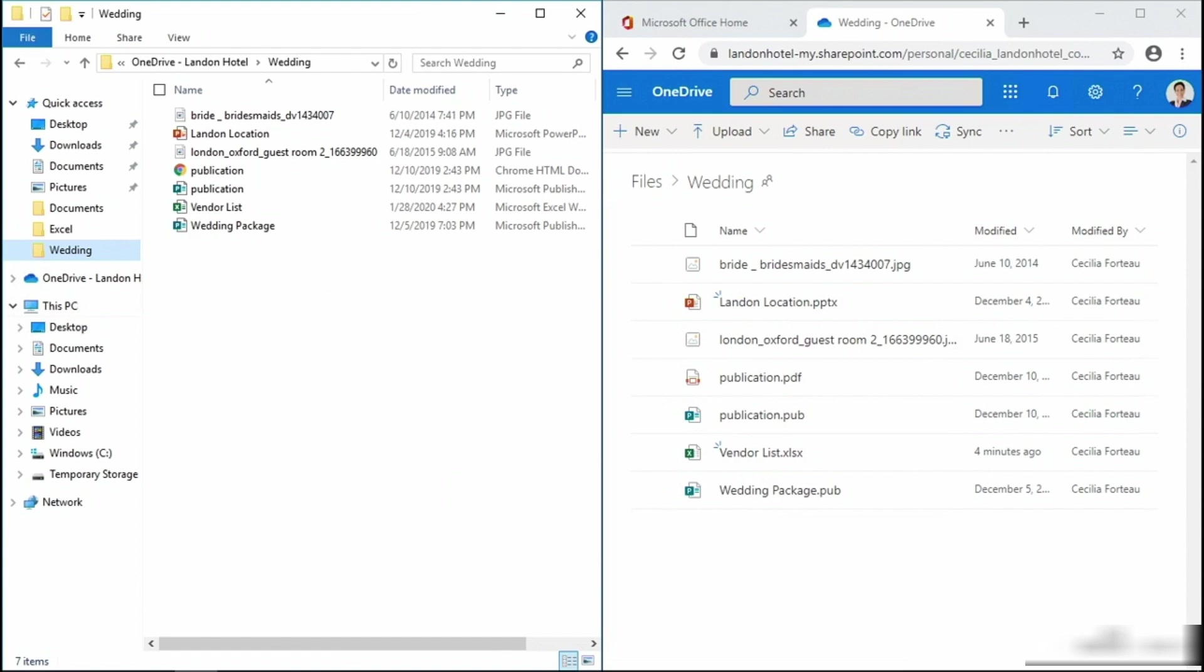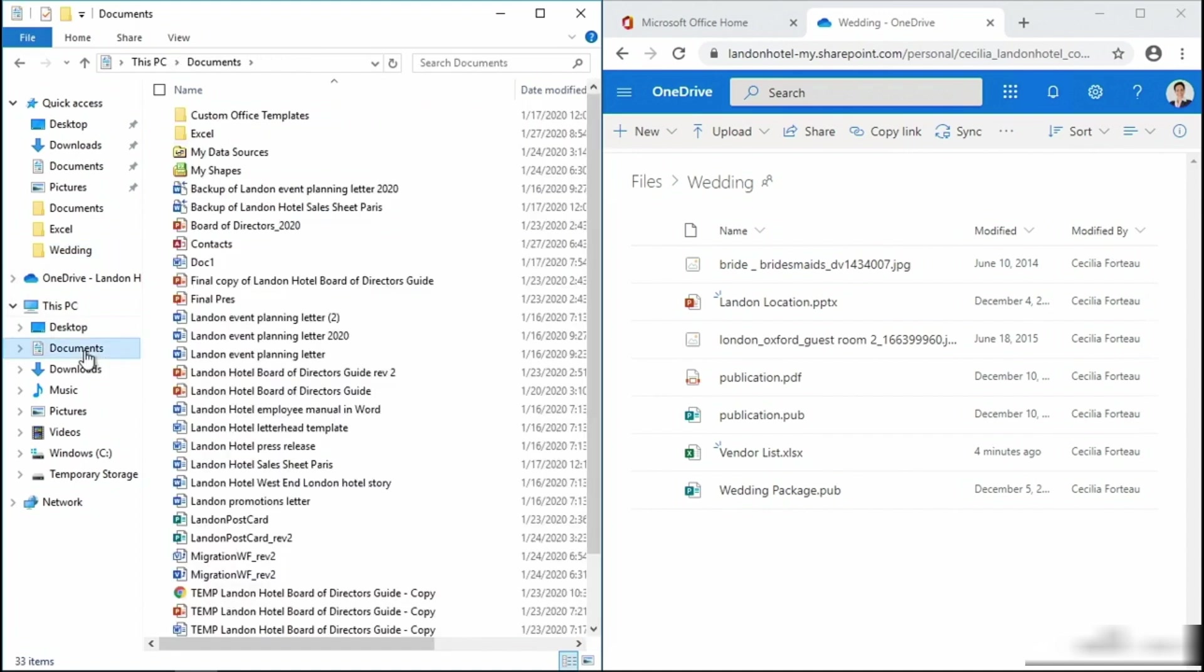In our example here, we can see the wedding folder on both my local system and in OneDrive. In both cases we have a file called VendorList. I'm going to move another file with the same file name to that same location in the wedding folder.